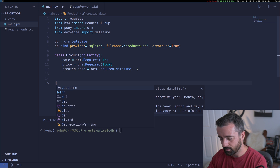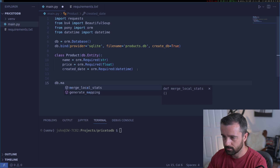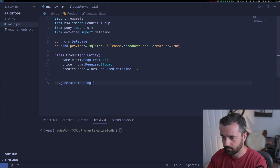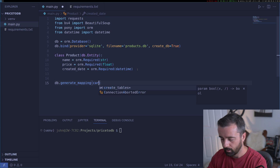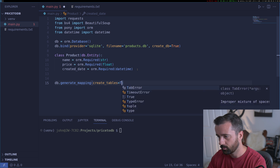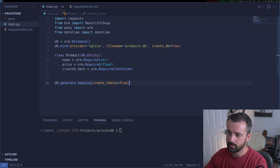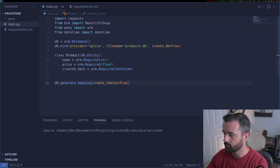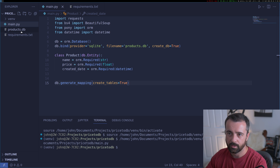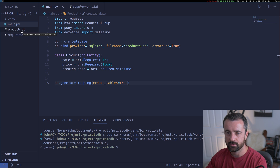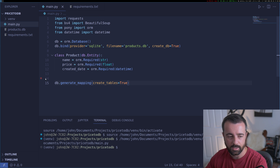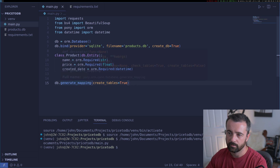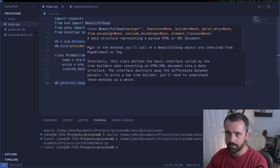This is the first part of our database — we're initializing it and defining the database model. What we need to do now is DB.generate_mapping and set create_tables equal to True. This is just going to sort everything out for us. If I run this now, we'll notice that we get the products.db file — this is our actual database with the table created in it.